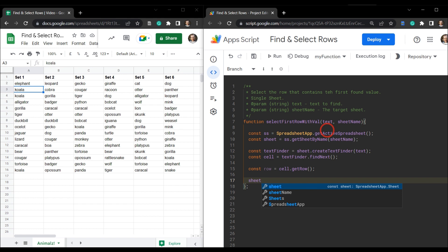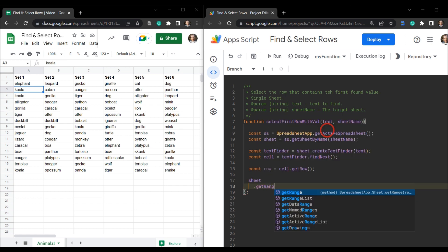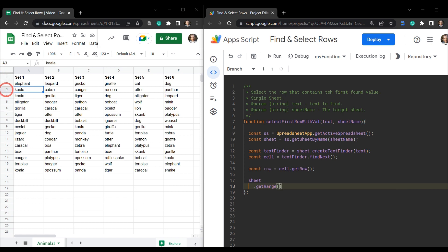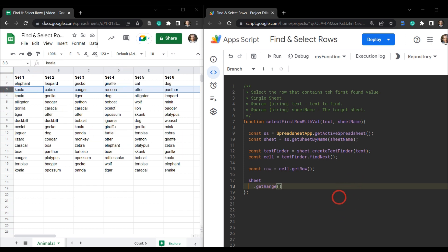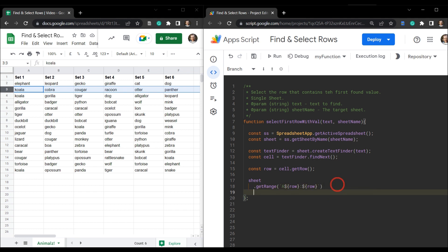Now we grab the sheet and apply two methods. First, `getRange()` to grab the entire row range using A1 notation — using backticks so we can insert a variable: `` `A${row}:${row}` ``. That grabs the full row. Then we call `.activate()` on it, and we're done. Hit save.